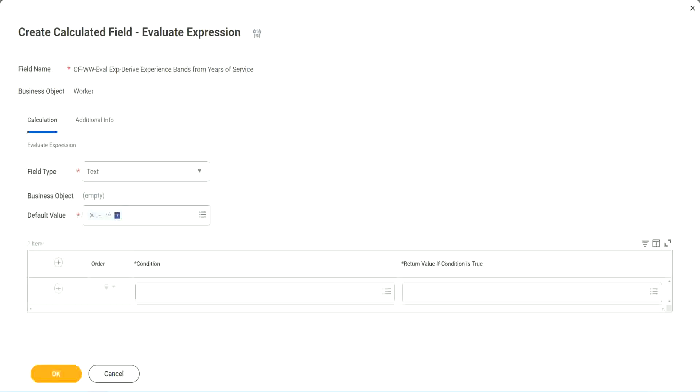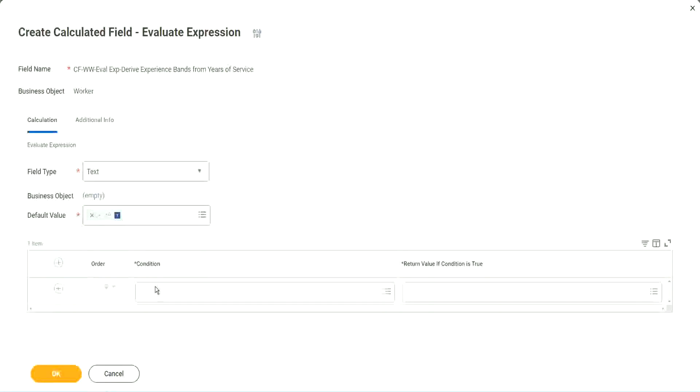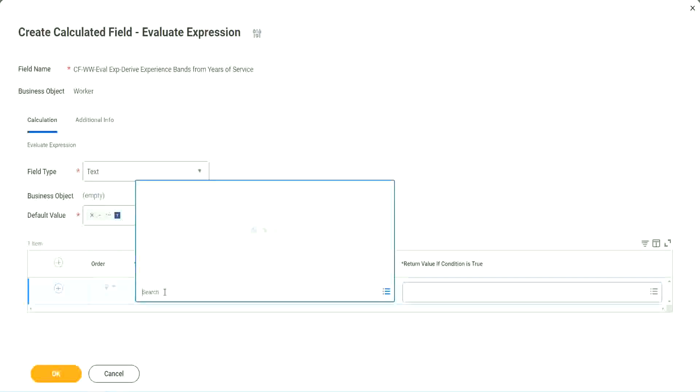So now, what are we going to do next? The first one says condition. Okay, this condition has to be a true-false field.